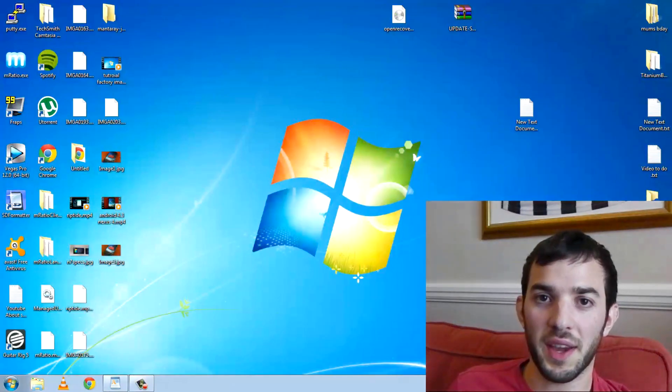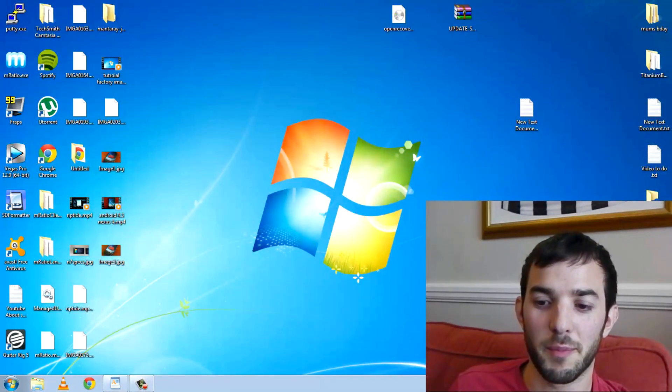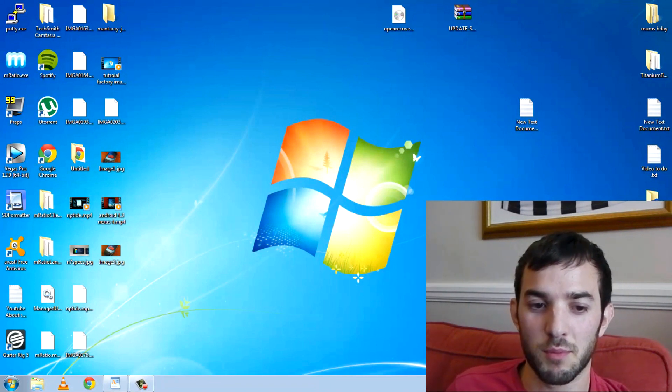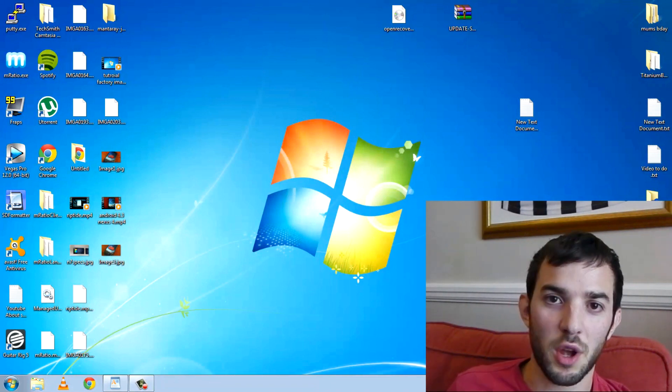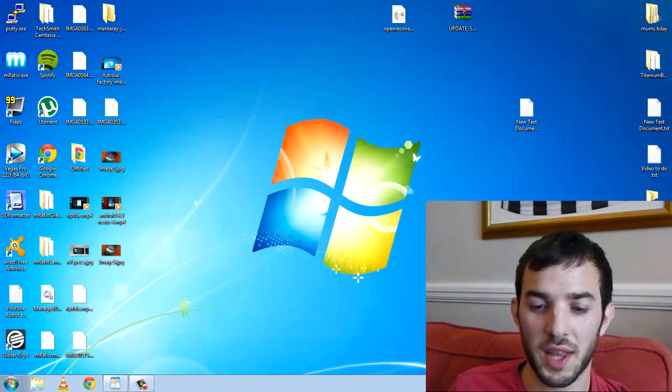Hey guys, I wanted to make a video on how to root Android 4.3 for your Nexus 4. I've been getting loads of questions on how to do it and some people have been having problems, so I thought I'd make a tutorial video on how to do that.